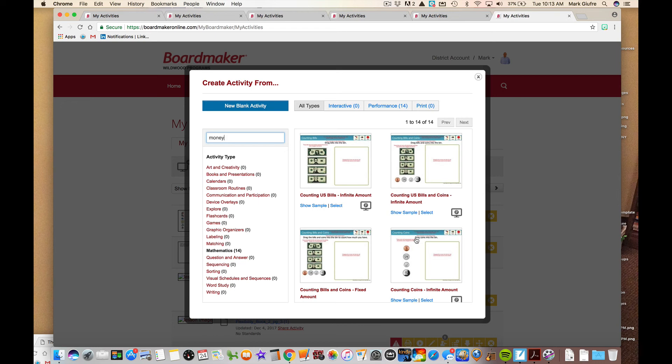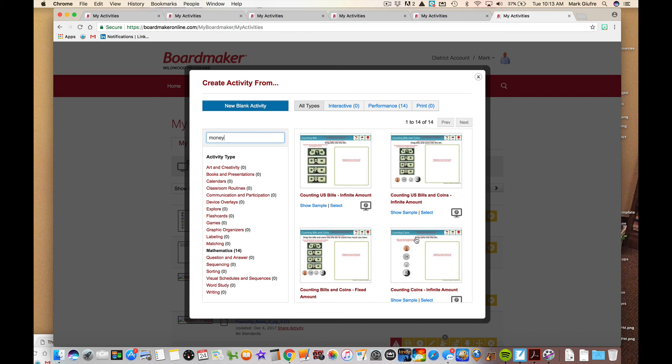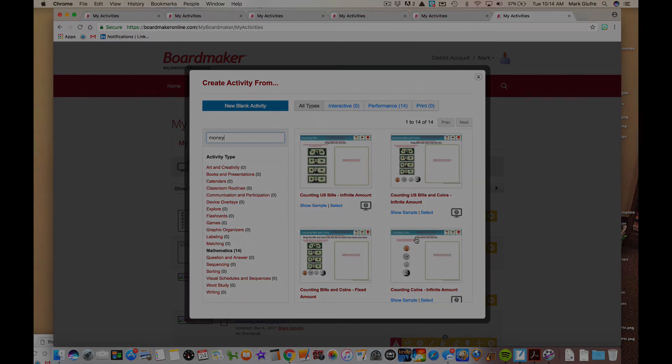All you need to do is click on it, look at the sample, select it, read it and create it and use it. Don't forget to save it as well. This was a brief look at the interactive and performance templates within BoardMaker Online. I hope you enjoyed it and I thank you for watching.